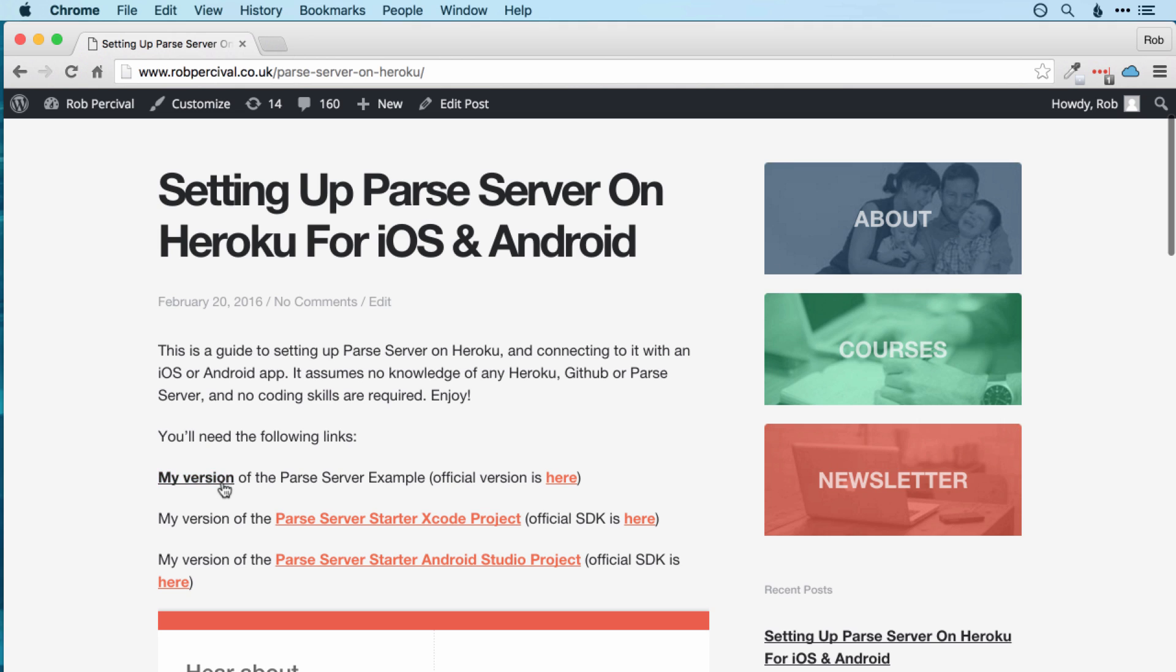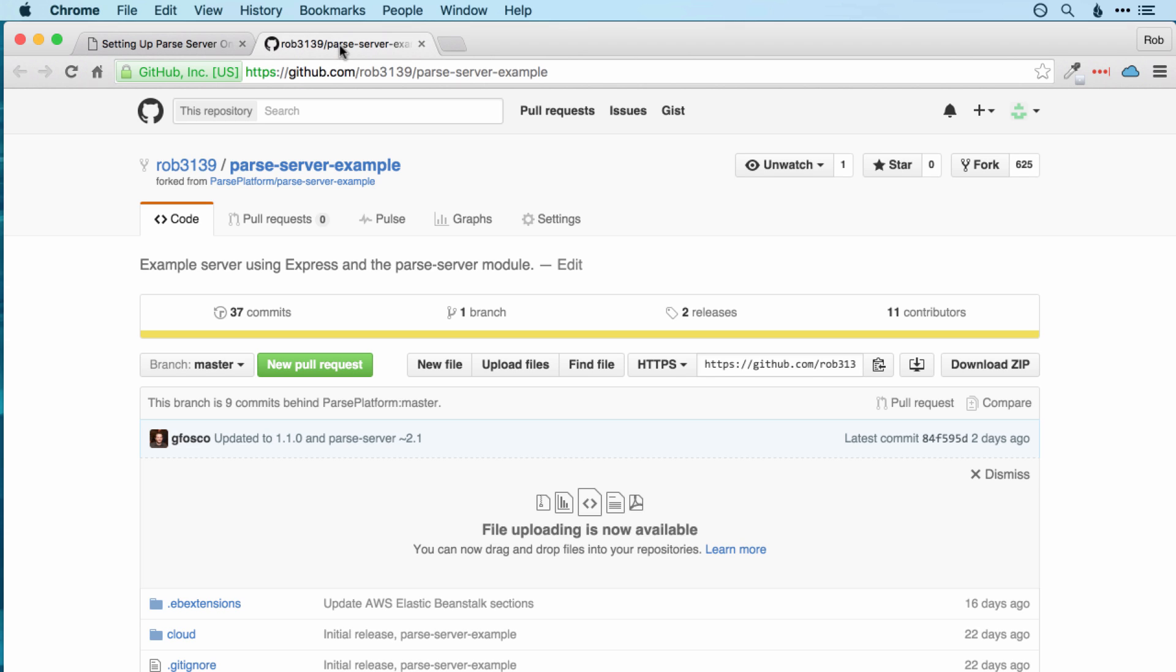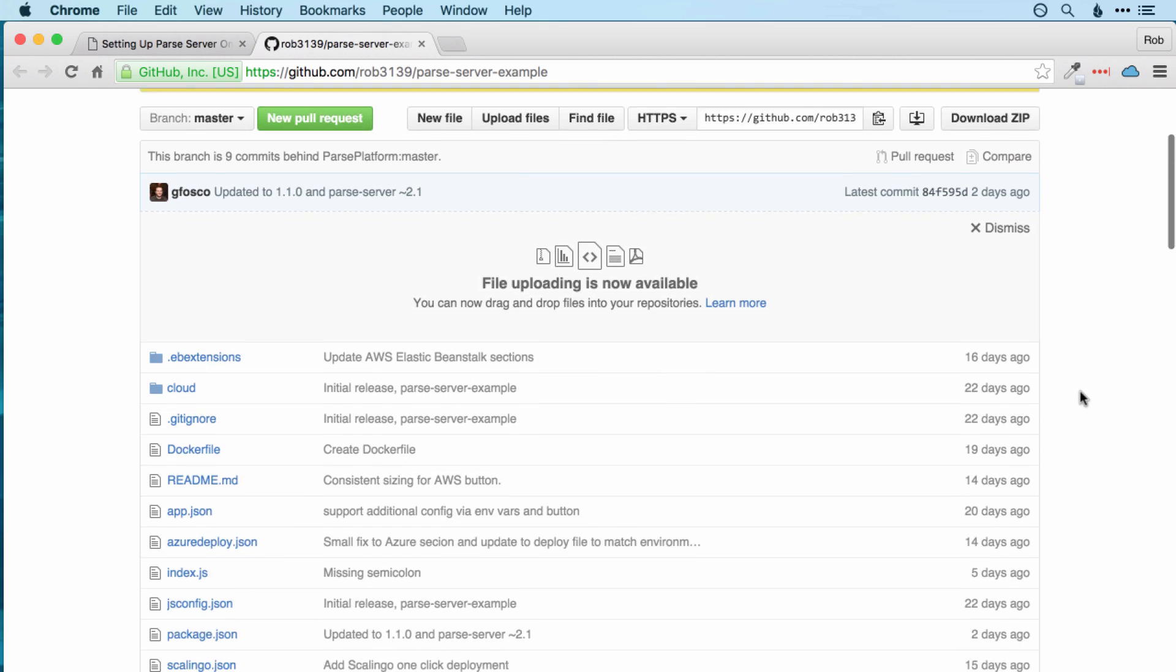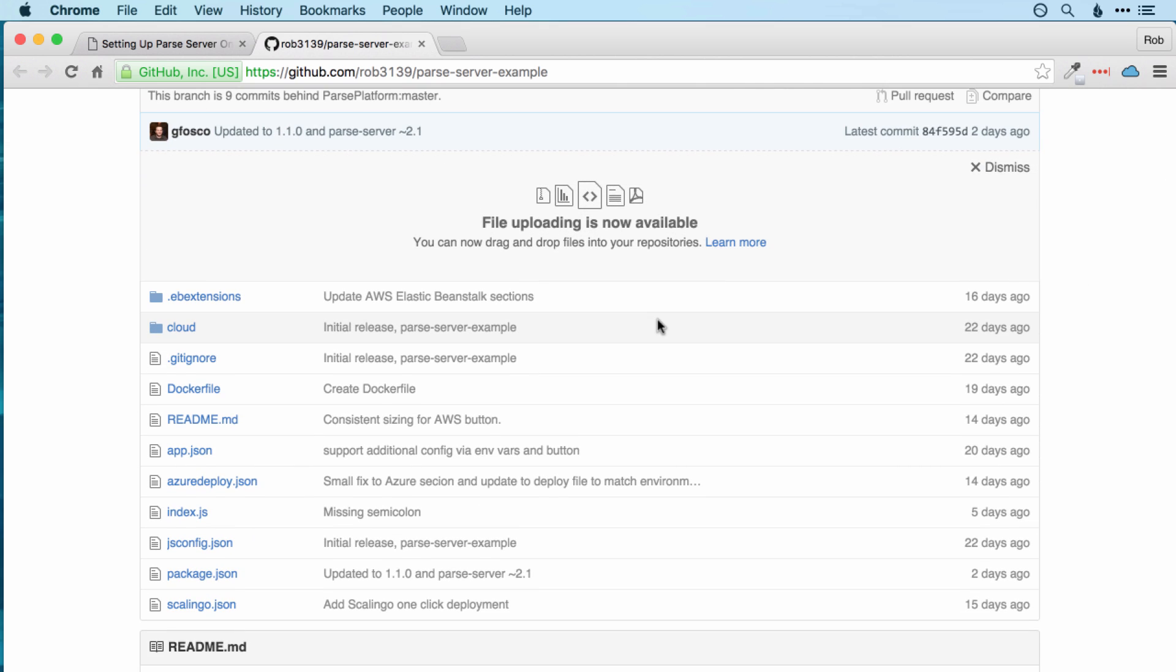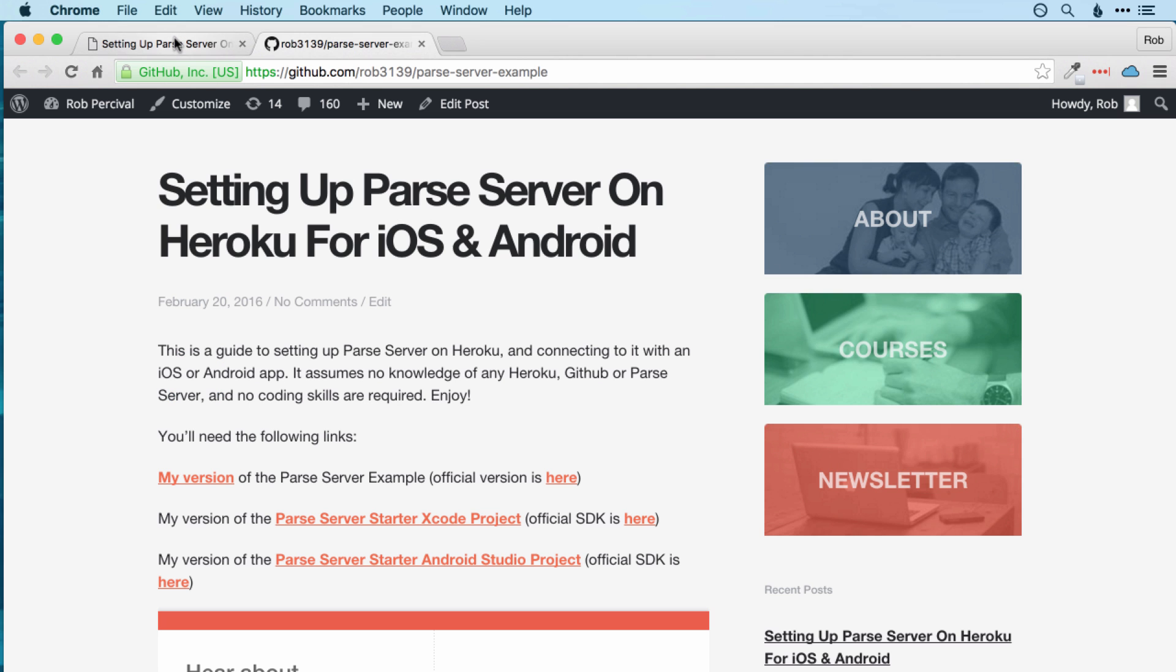And then the first thing you want to click on is my version of the Parse server example. And this will then lead you onto a website called GitHub, which is a place where you can store and share your code. So what I've done here is actually made a copy of the official version of Parse server. If you want to use the official version, then there's a link here, but I'd recommend using my copy so that you can be sure that everything will happen exactly as it does in this video here.